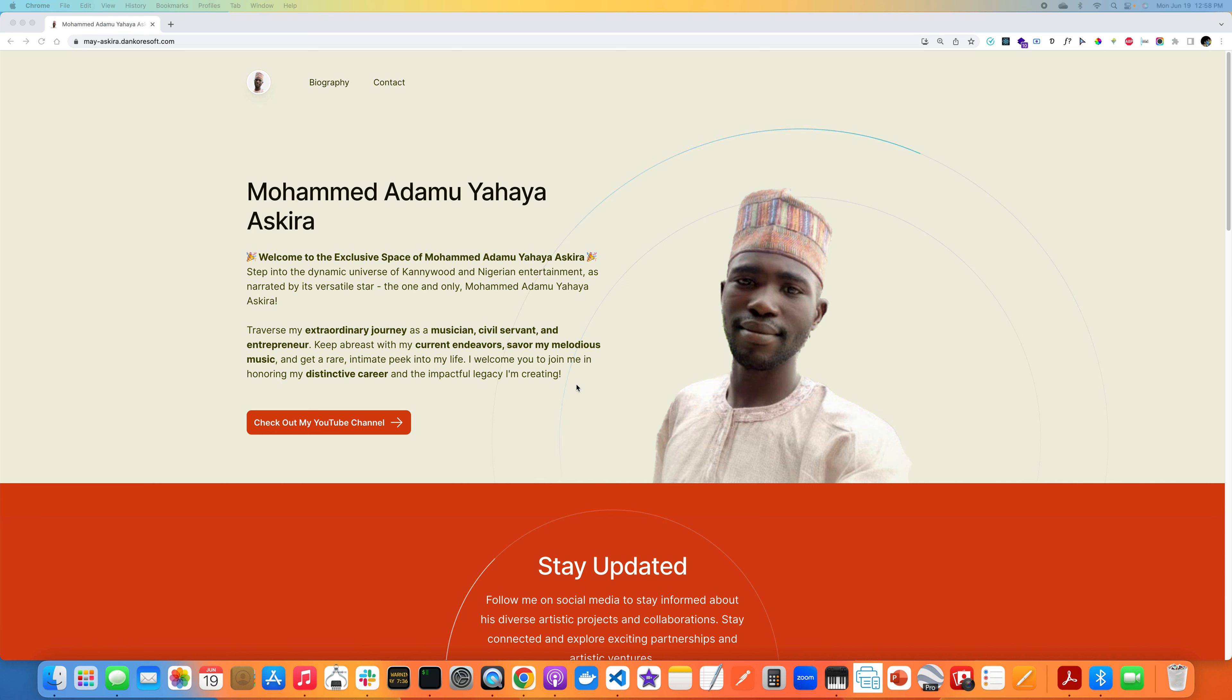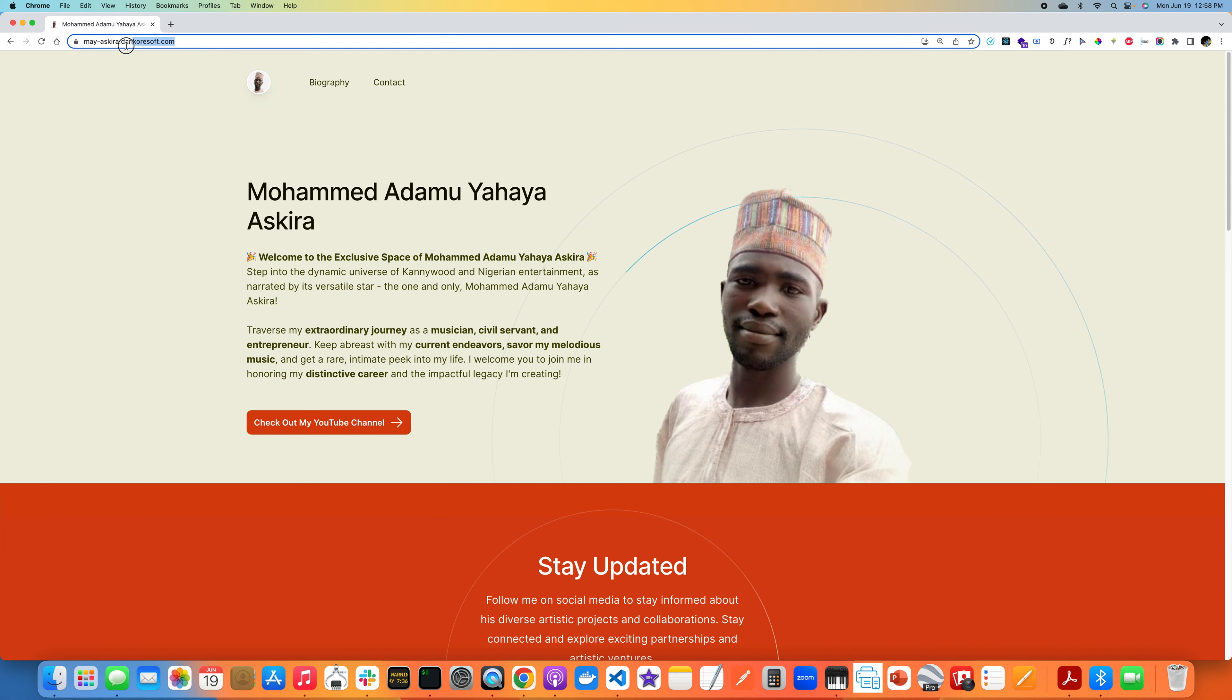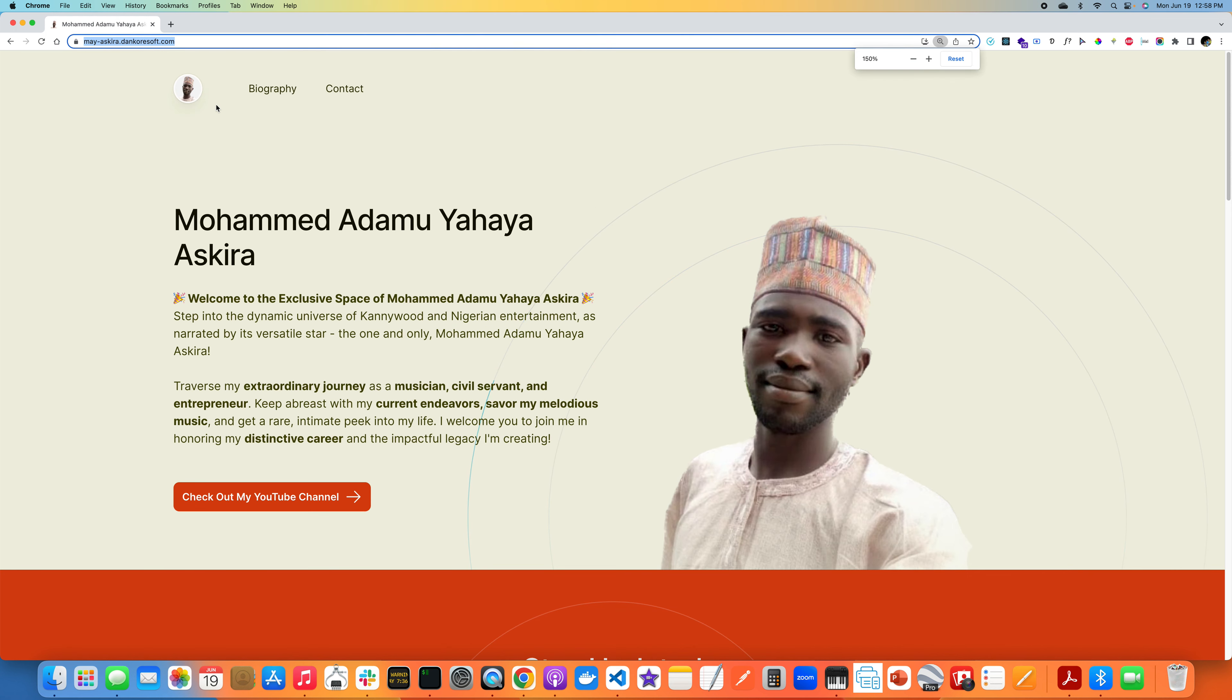I would like to show you what a progressive web app looks like before I define what it is. How about I show you what it is and then we can talk about the details. All right, if you are ready, I certainly am.